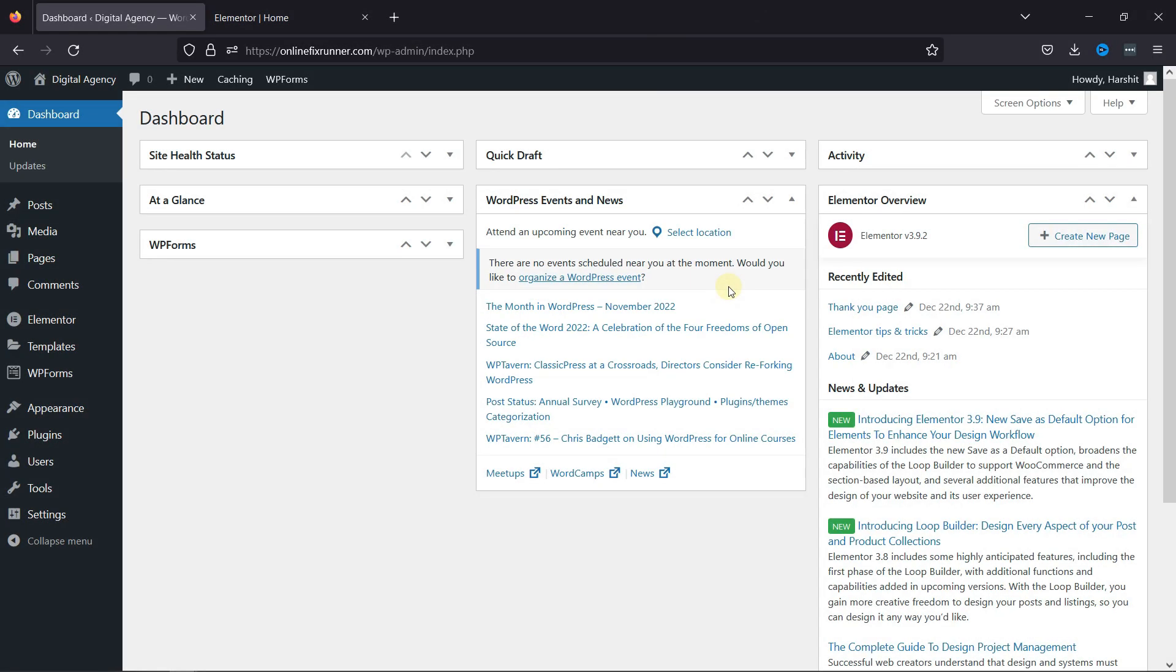Sometimes we face an issue after updating to the newest version of Elementor. In that case, you can switch back to the older version. Please note that it's not recommended to switch back to an older version, because some of the work you've done with the new version might get lost if you take action.